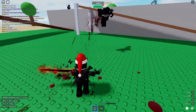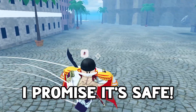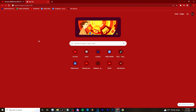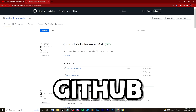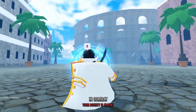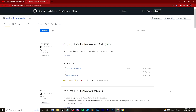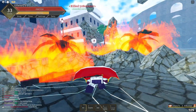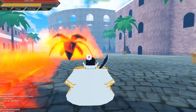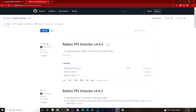First thing you're going to want to do is head into the description and click the link. I know what you're thinking - chill, I'm not scamming you, this is 100% safe, I promise. I've been using this for literally five years. It's going to take you to GitHub - this is the only website you should be downloading your FPS unlocker from. Also, anytime the FPS unlocker breaks due to Roblox updates, you'll come here for the new version, which is usually released the same day.